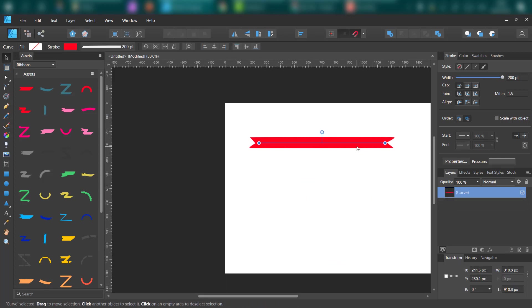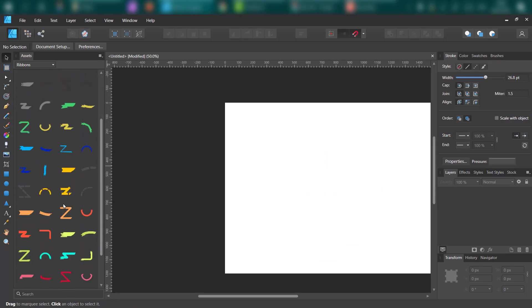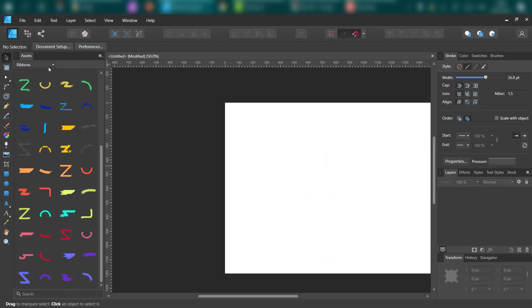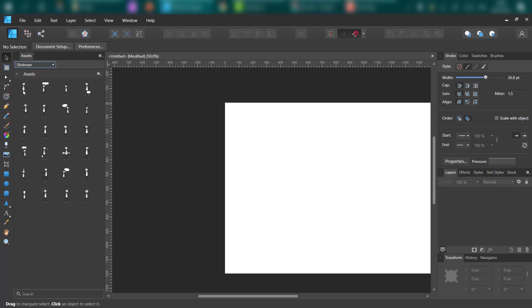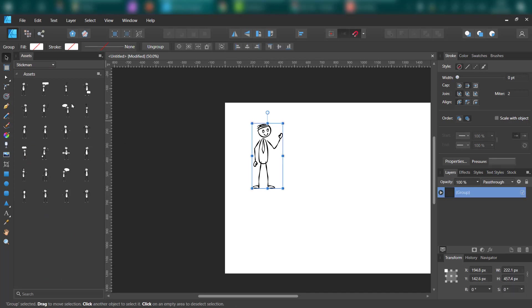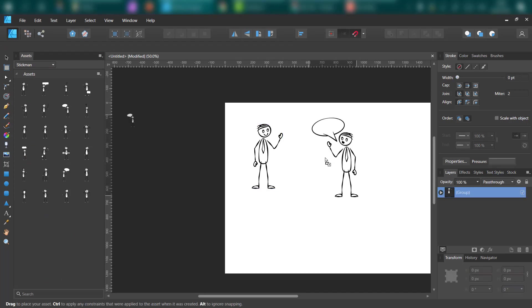The good thing about this feature is it's exactly the same on the iPad version of Affinity Designer. Really handy on iPad to just drag and drop stuff from the asset panel instead of looking around your iPad, your memory, your iCloud.